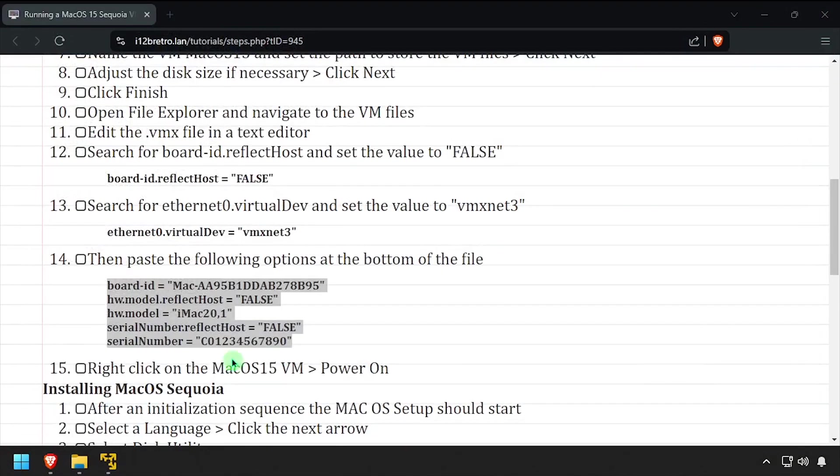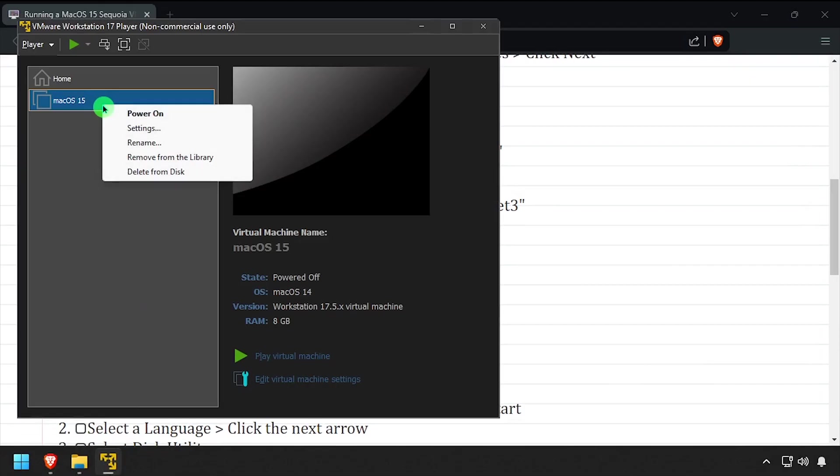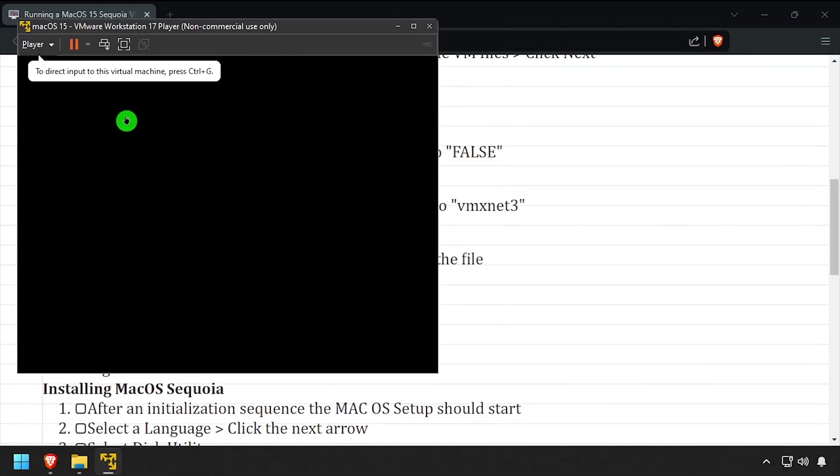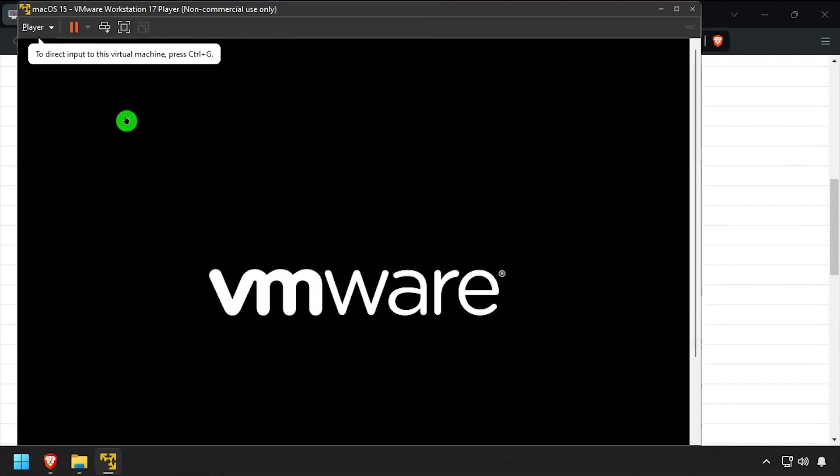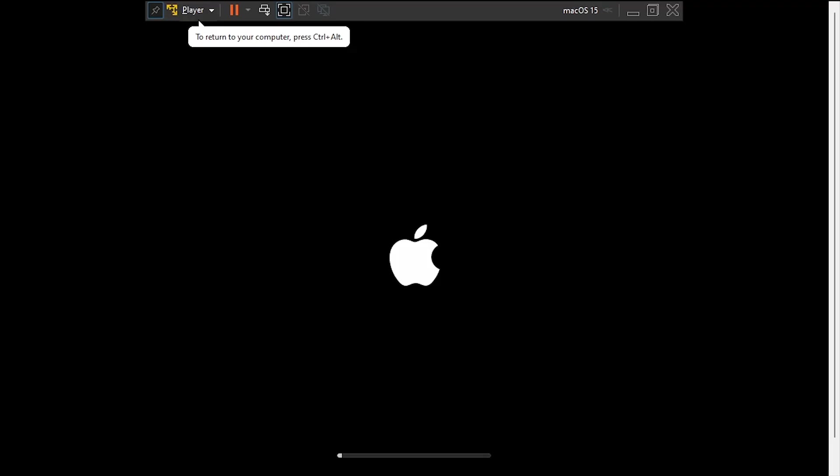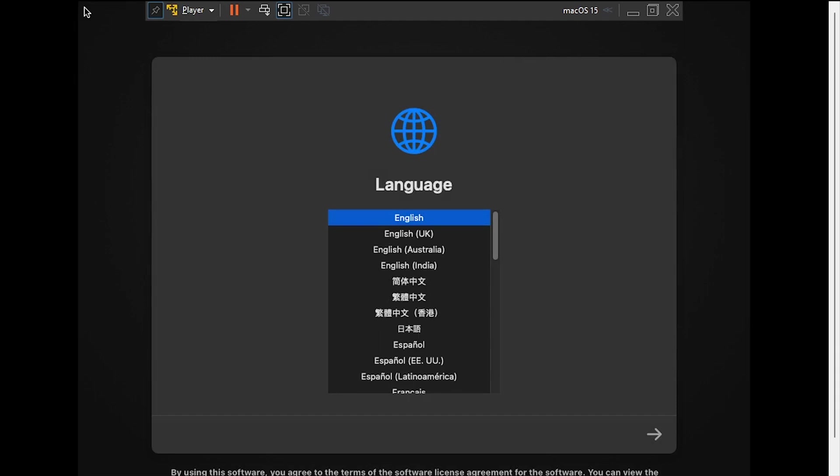Back in VMware, right-click on the virtual machine and select Power On. When prompted, select a language and click Continue.